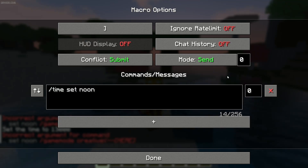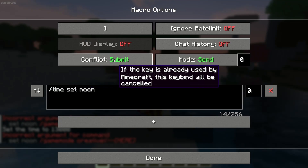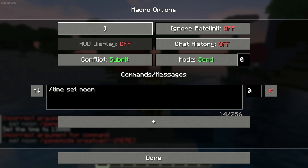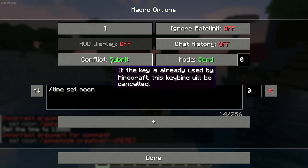It is very cool. Go into settings. First, it is conflict. By default it is submit. It means if the button which you use for activation of your macros — for example this one in our example — and this button is already used by another mod, you cannot activate the macros.